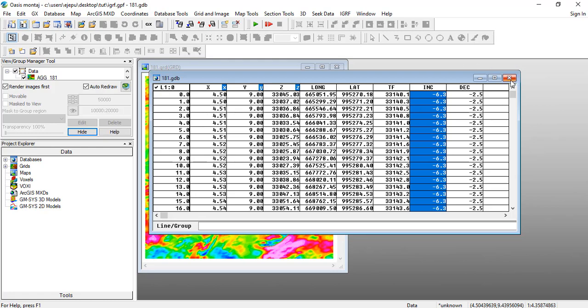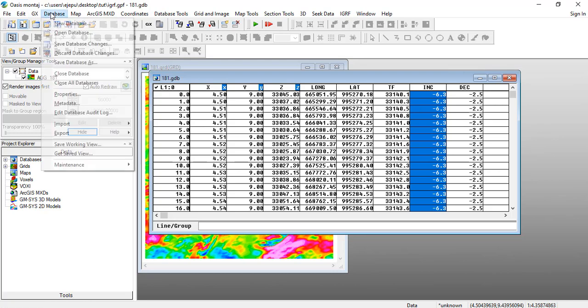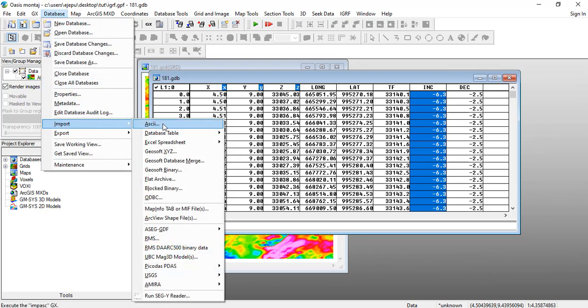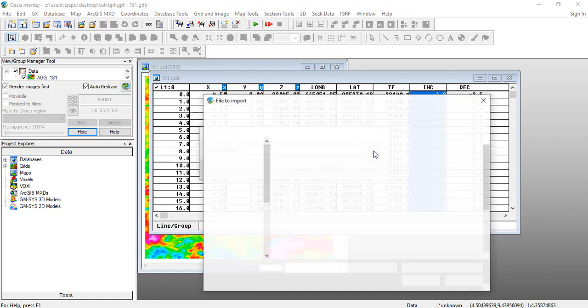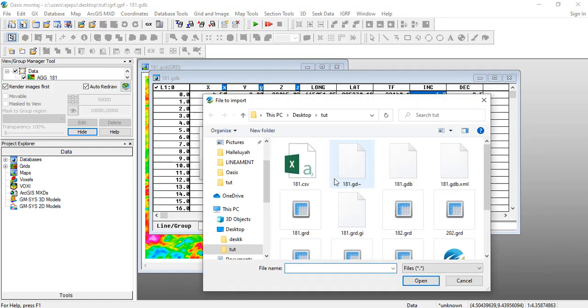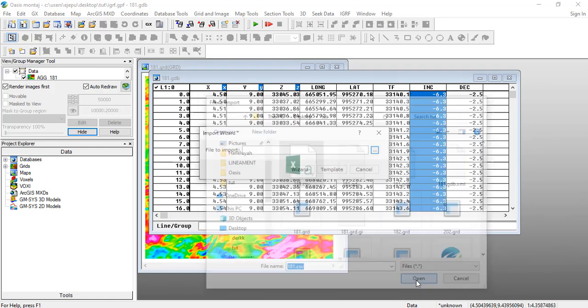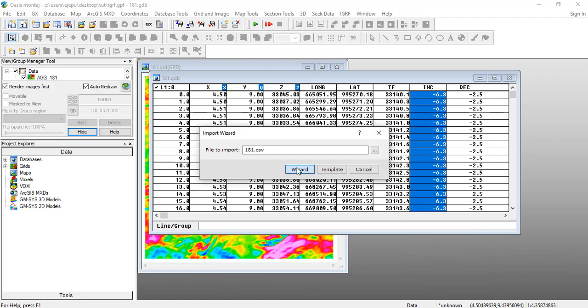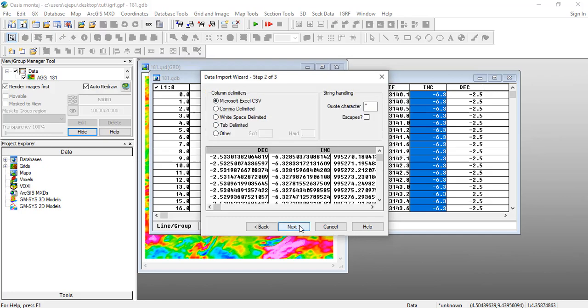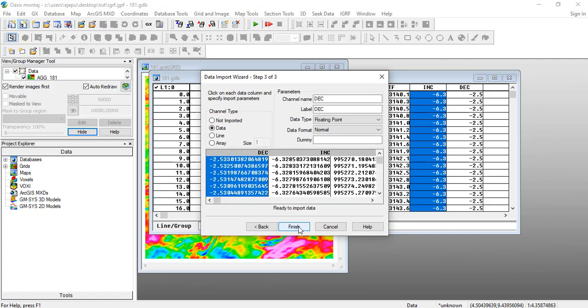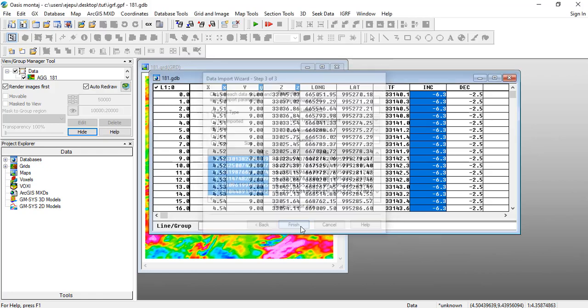So what I usually do is that I re-import this so that I now create a new database out of it. Let's go to Database Import ASCII and look for where the file is. We see we have 181 dot CSV here, we open it. Let's use the wizard and it will take us. Which is the delimiter? The delimiter is either space or comma, so let's click on Next. We'll see that it's a Microsoft Excel CSV file. Which are the characters? All you need to do is click on Next here and all this you just click on Finish.